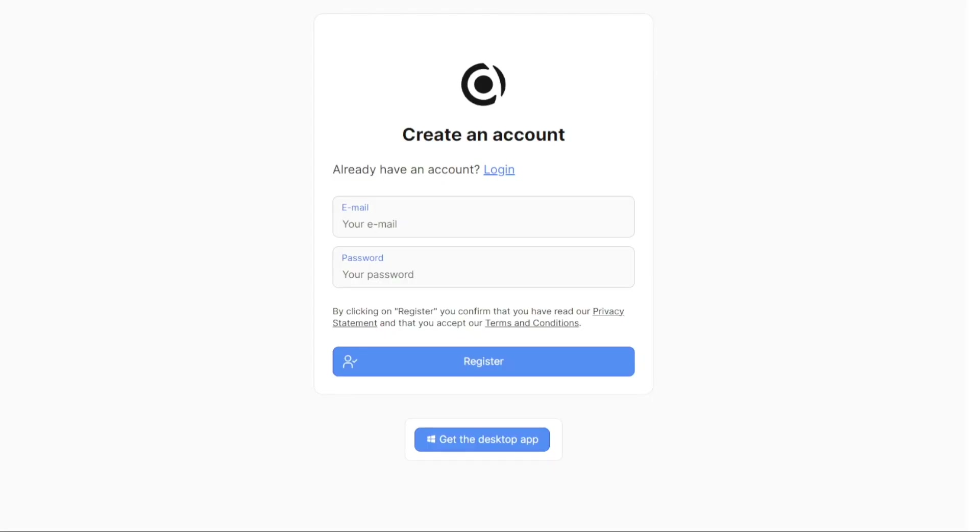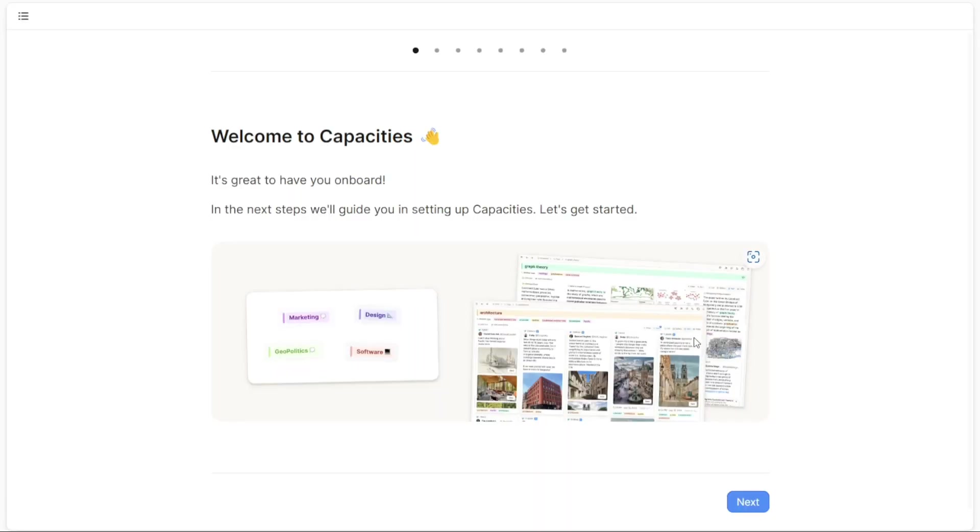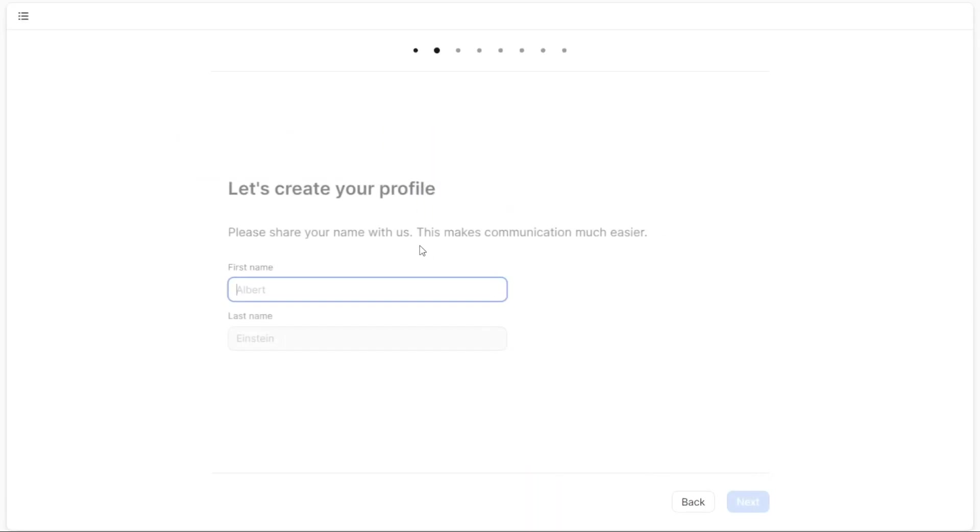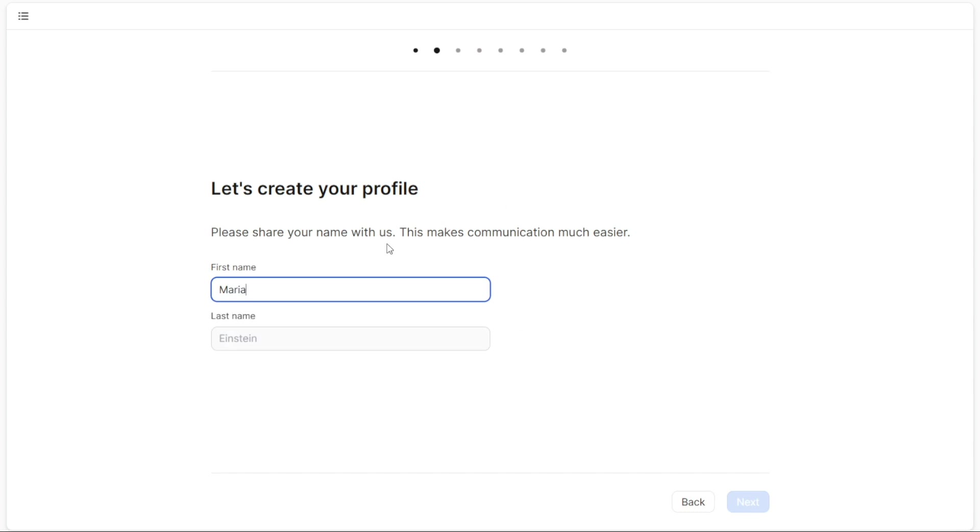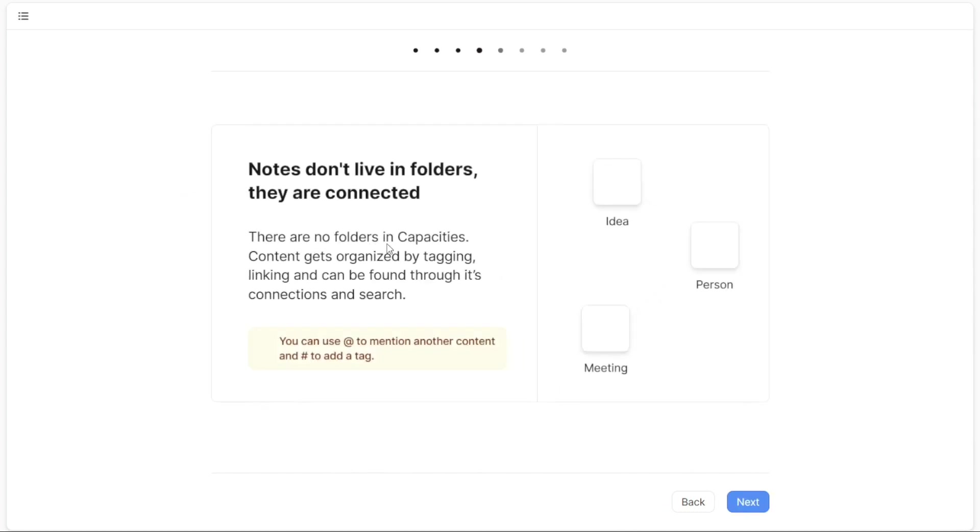On the registration page, enter your email address and choose a strong password for your account. Once you have filled in the required information, click on the Register button to proceed. After registering, Capacities will guide you through the process of setting up your account. Follow the on-screen prompts to provide any necessary additional information and configure your account settings.